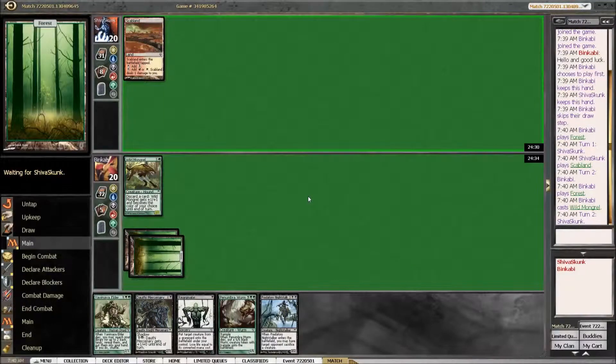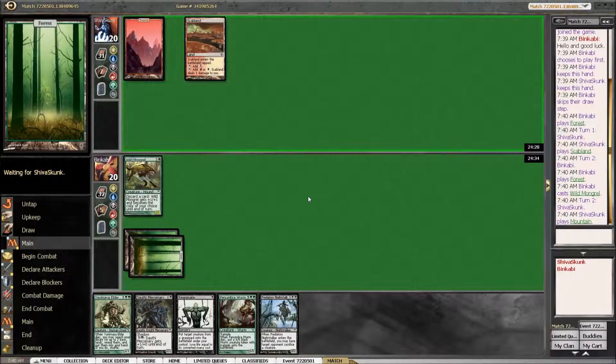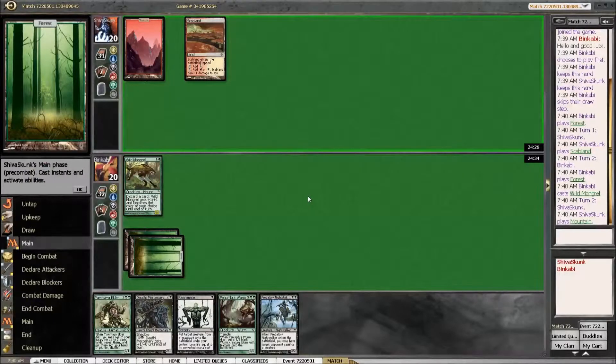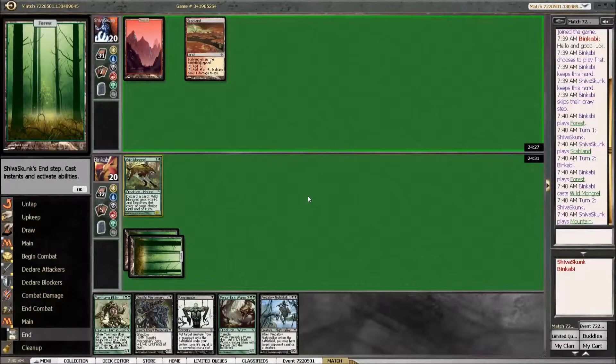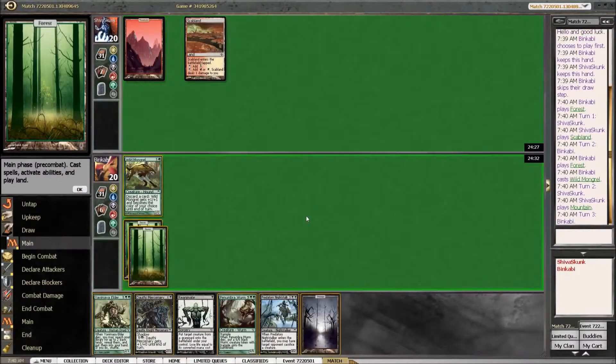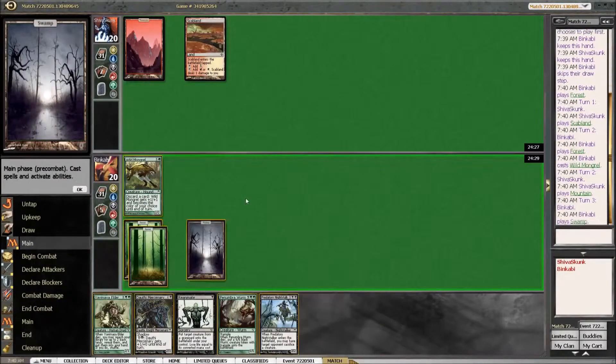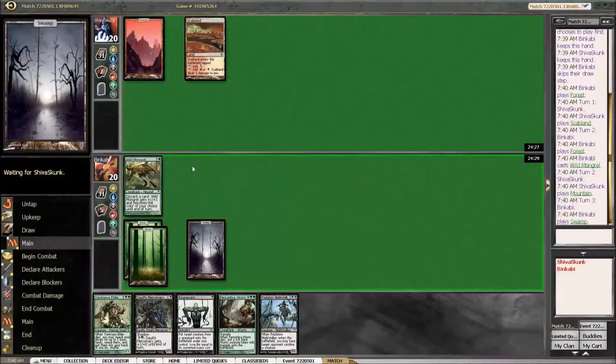Or a forest, or a Llanowar Elf or a Quirion Elves. Really any land. There we go.